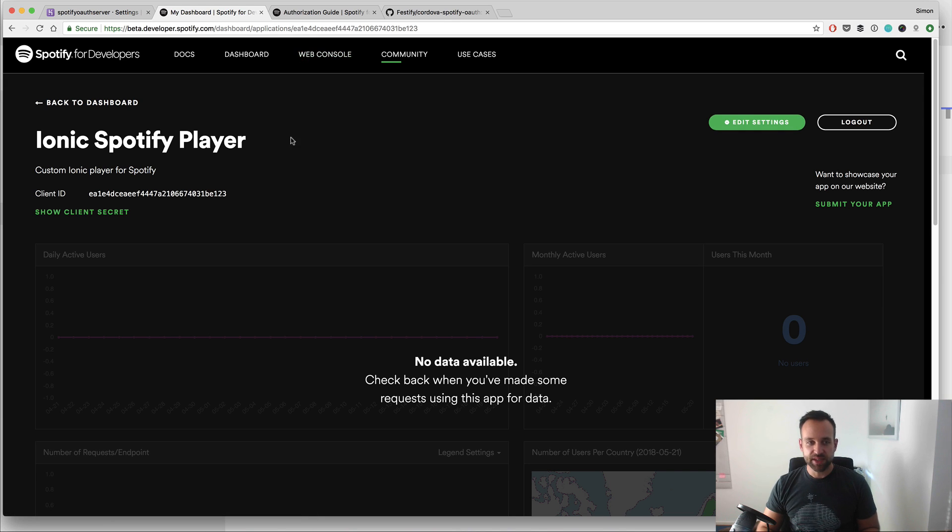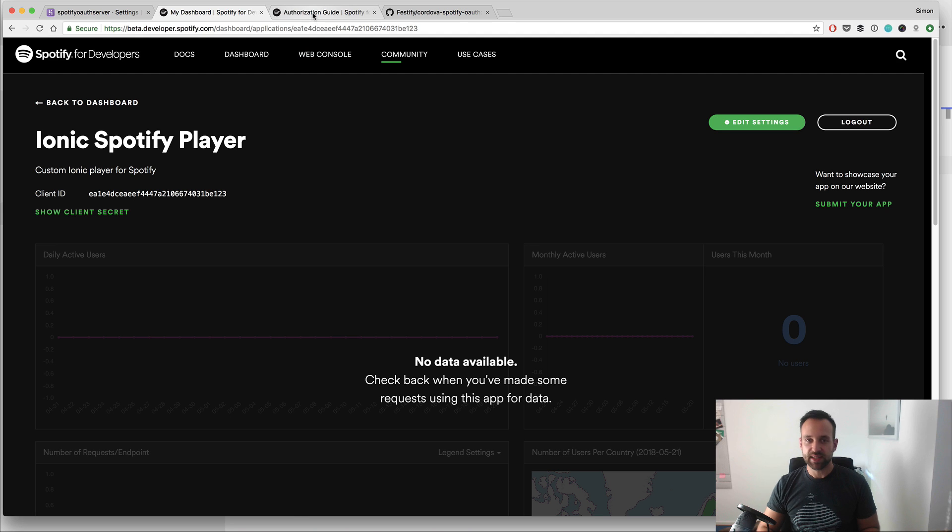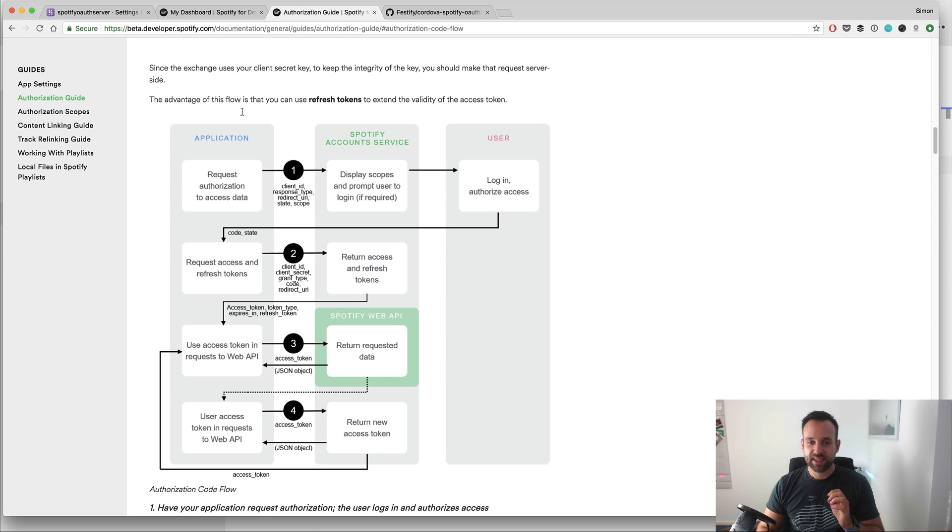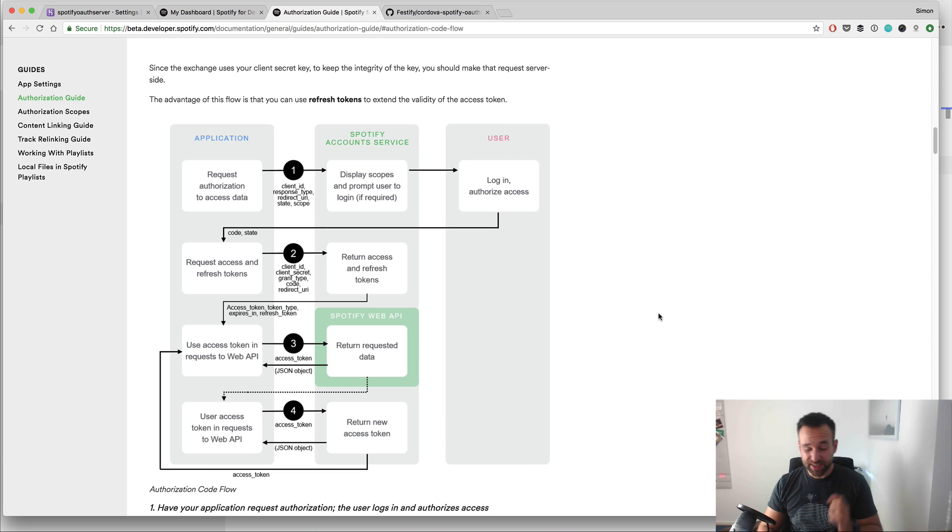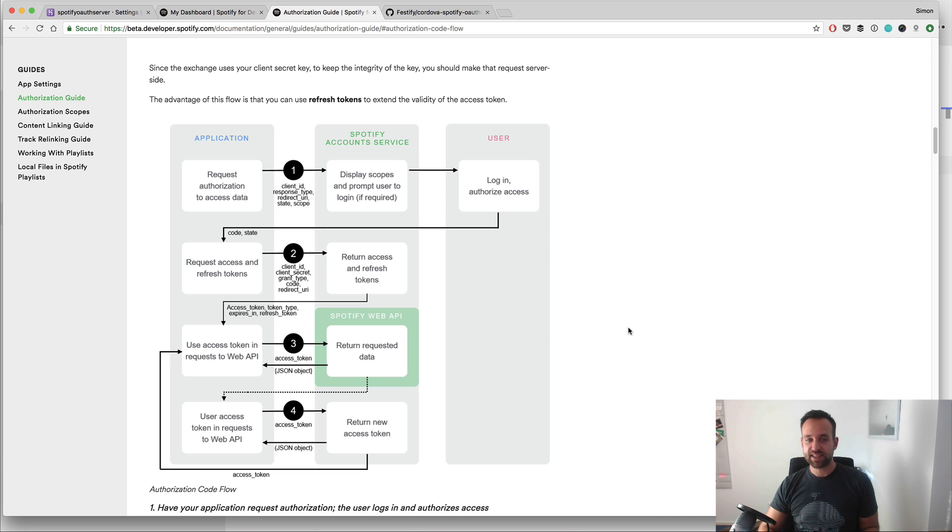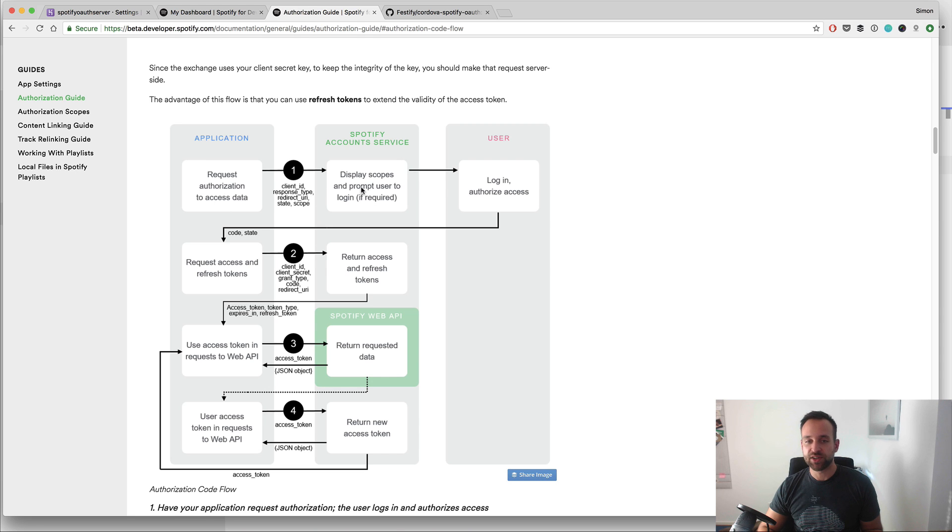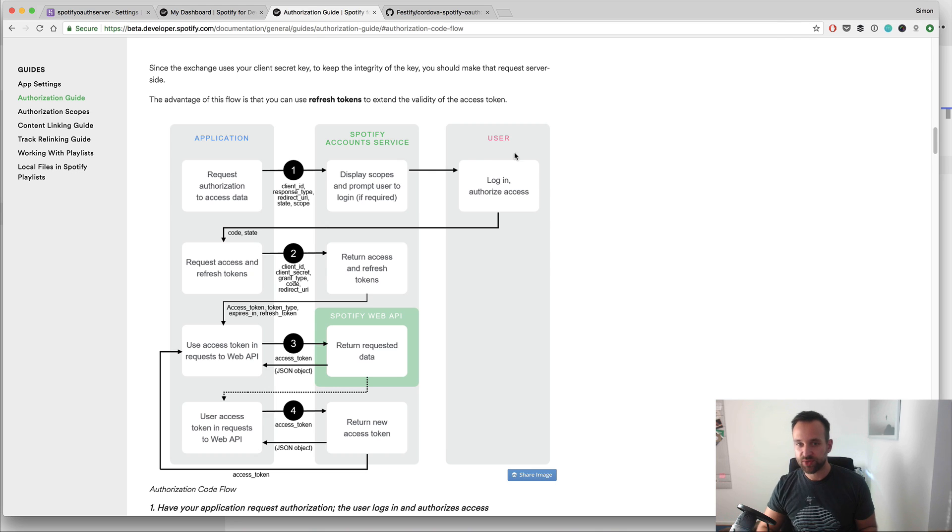Here is also the place where you find your client ID and your client secret that you will need later inside the server. So this was step one, then let's talk a few seconds about the login flow. Basically, this is the login flow and it's actually as complicated as it looks like.